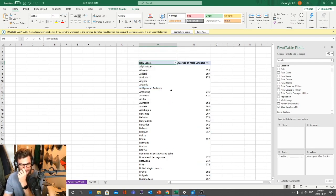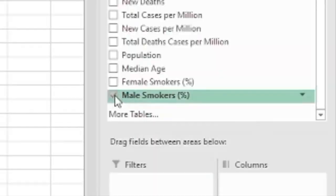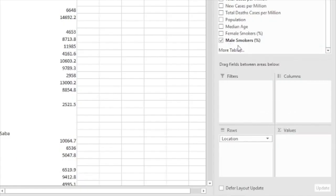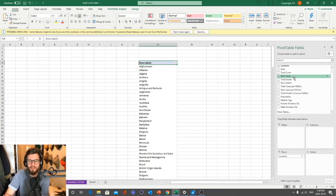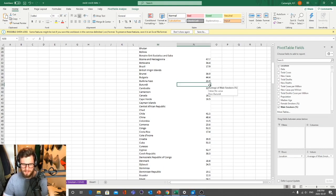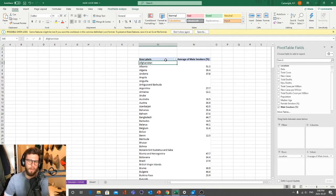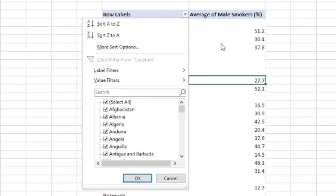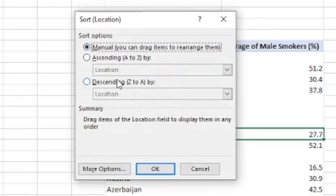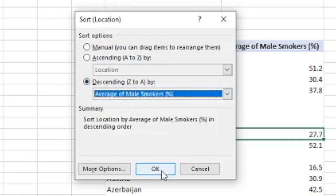Let's click Average — this gives us information that is a lot more helpful and useful. A Sum might be interesting for something like new cases — the sum of new cases means all the cases in general. We also have some missing columns and missing information, which is okay. What we want to do is look at which countries have the highest smoking rates: click the down arrow, go to More Sort Options, select Descending, change it to Average of Male Smokers, and press OK.